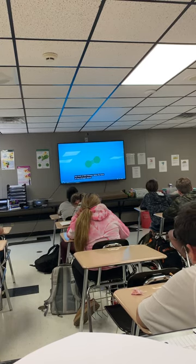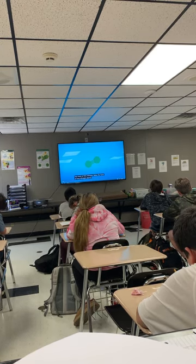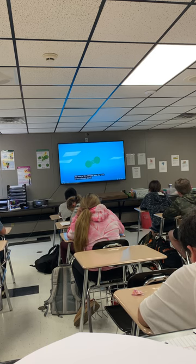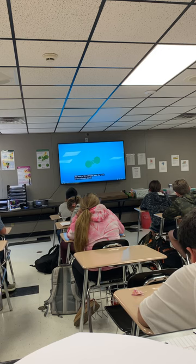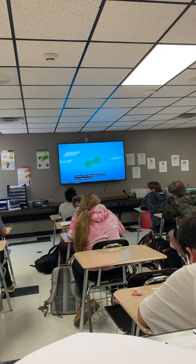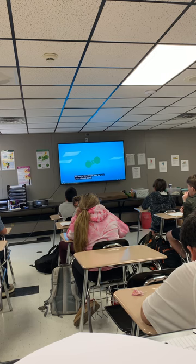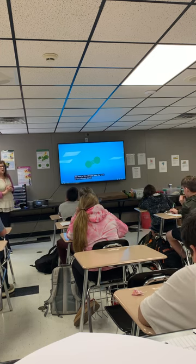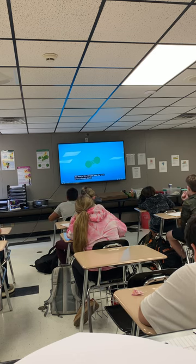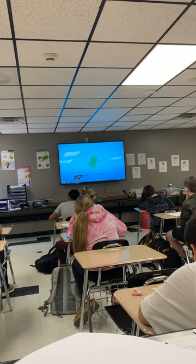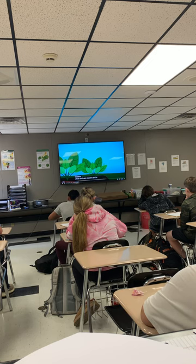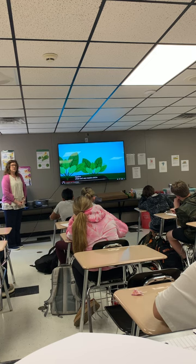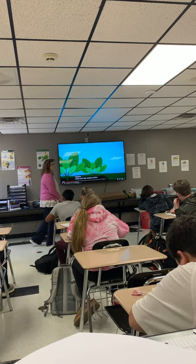Today we're talking about the nitrogen cycle. We've talked about how beans, peas, and clover are nitrogen fixers. The nitrogen in our atmosphere consists of two nitrogen atoms that are strongly bonded together, which makes it not very reactive. Plants cannot use nitrogen in that form.